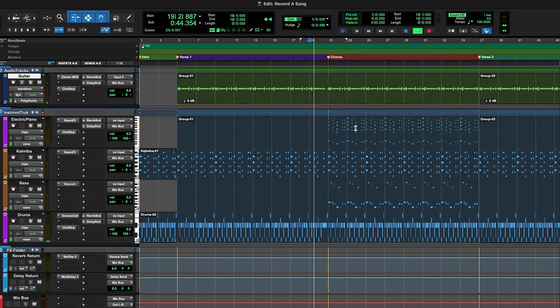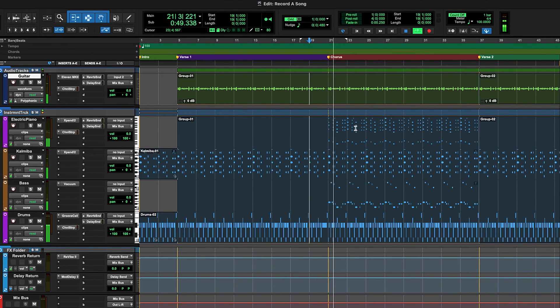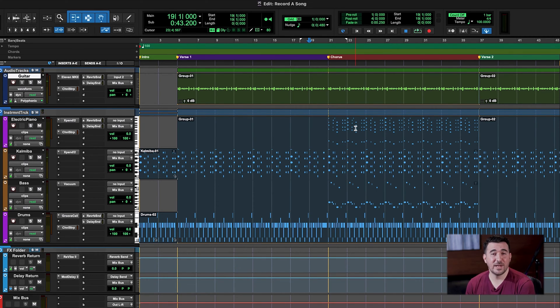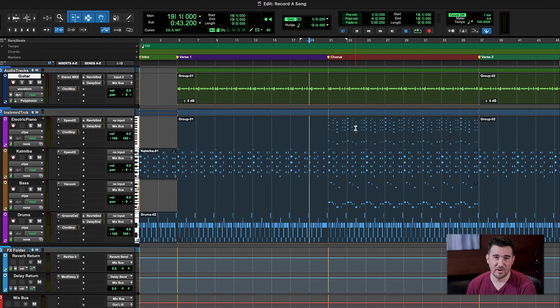Hi everyone, TJ from Avid here, and welcome back to Pro Tools Fast Start. In our last video, we arranged our song, so now we have verses, choruses, intros, and outros. Today we're going to move into a very exciting part of any production, and that is tracking vocals.